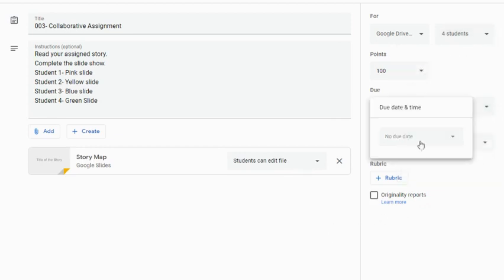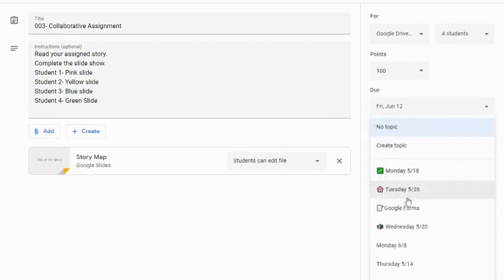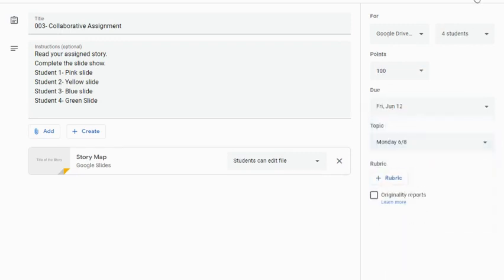As before, set my points, my due date, and of course, my topic. And once again, I'm going to come up to assign.